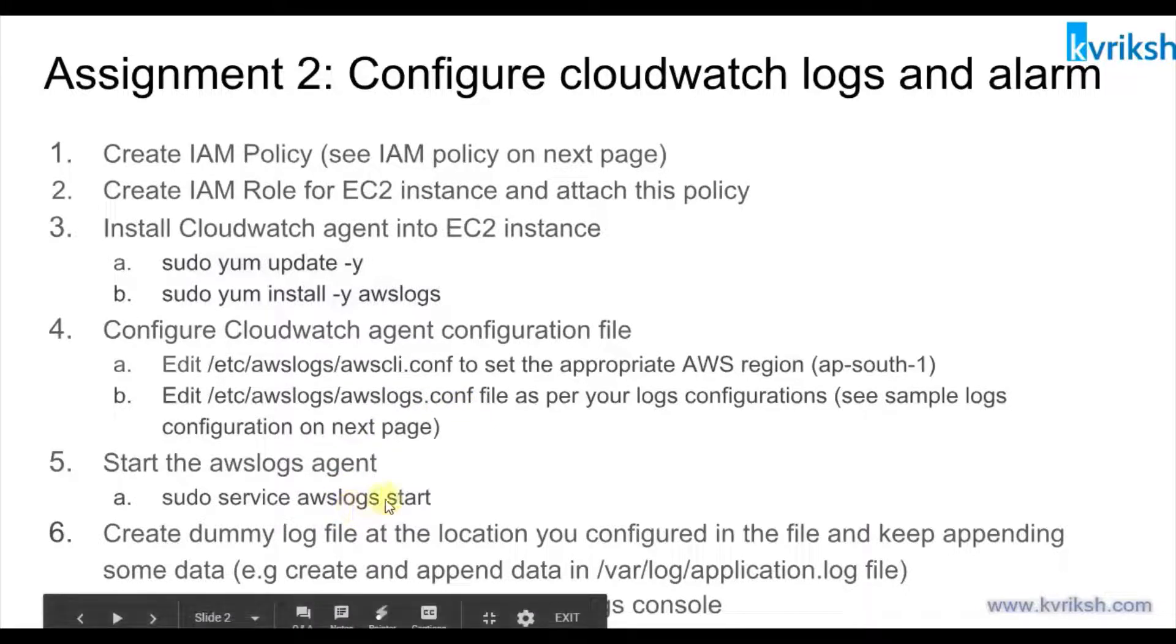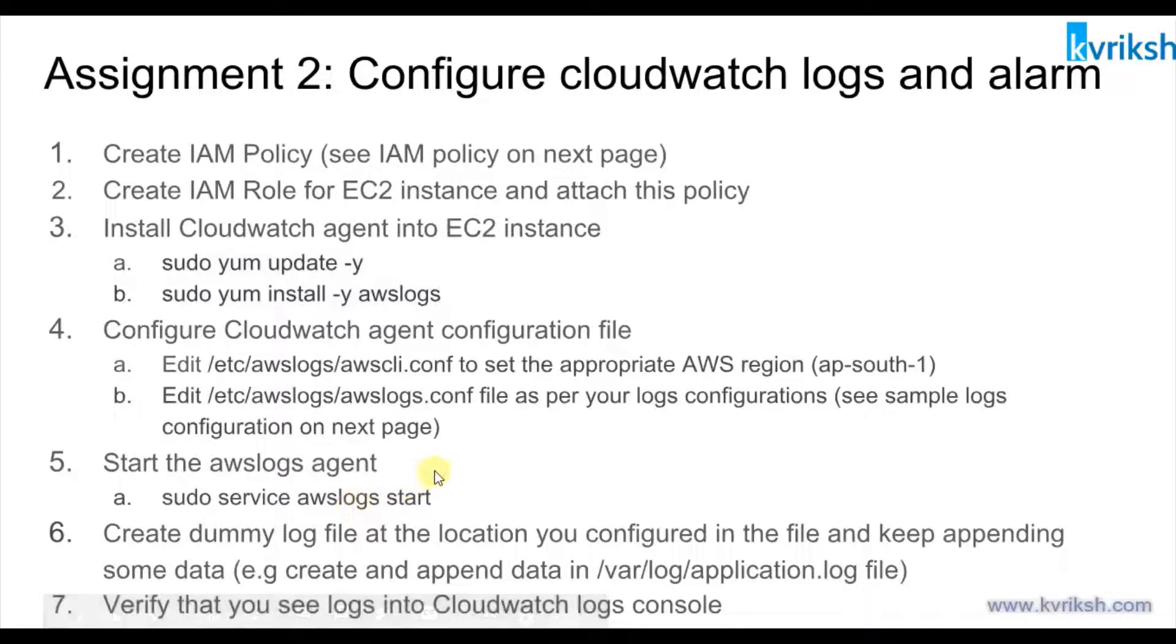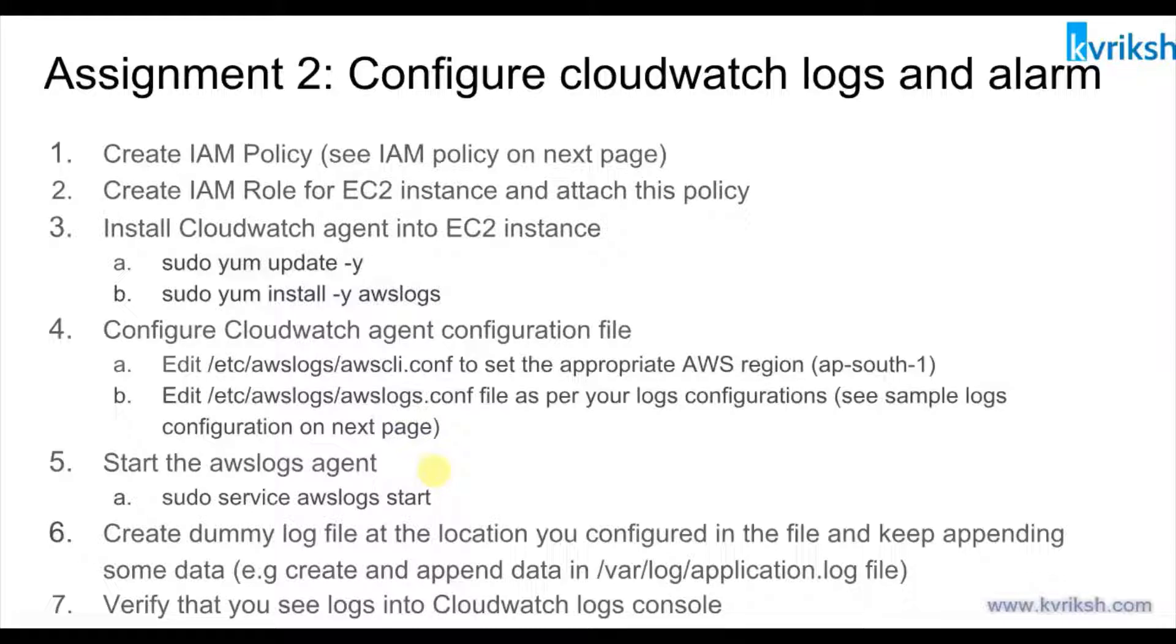We'll configure which application logs we want to stream to the CloudWatch dashboard, then we will start AWS logs service. After we see our logs in CloudWatch, we will create CloudWatch logs metrics based on certain strings, for example an error, and we will see how to create an alarm based on that string.